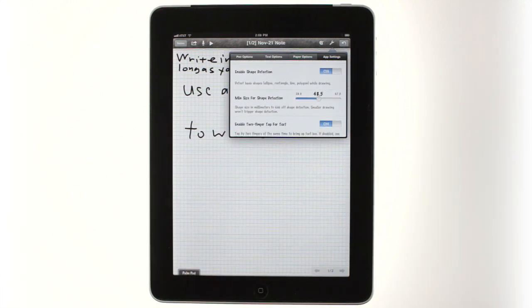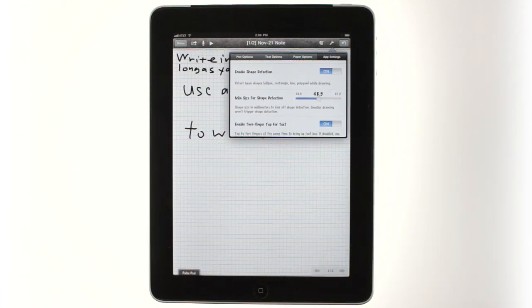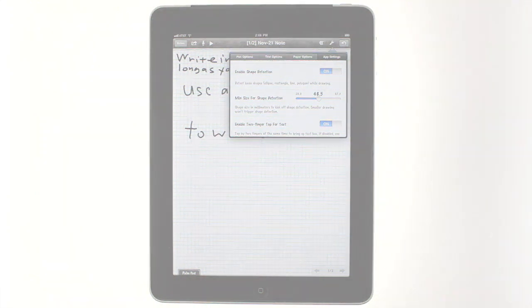There's a lot to Notes Plus, so be sure to play around. If you have questions, visit notesplusapp.com for help.